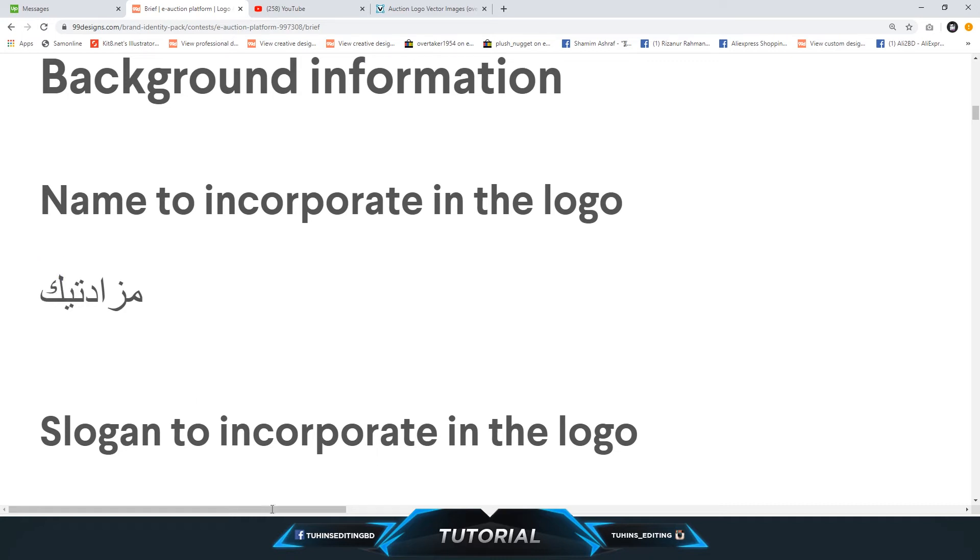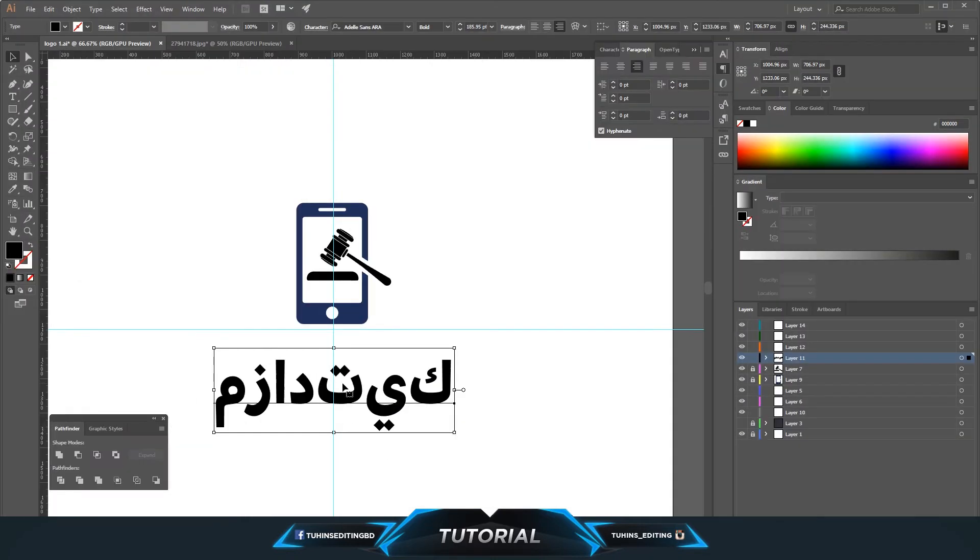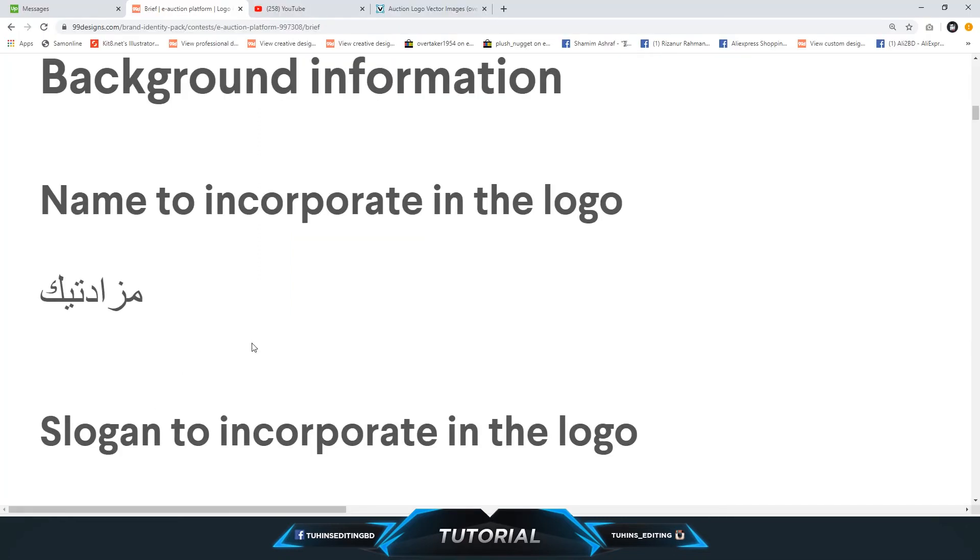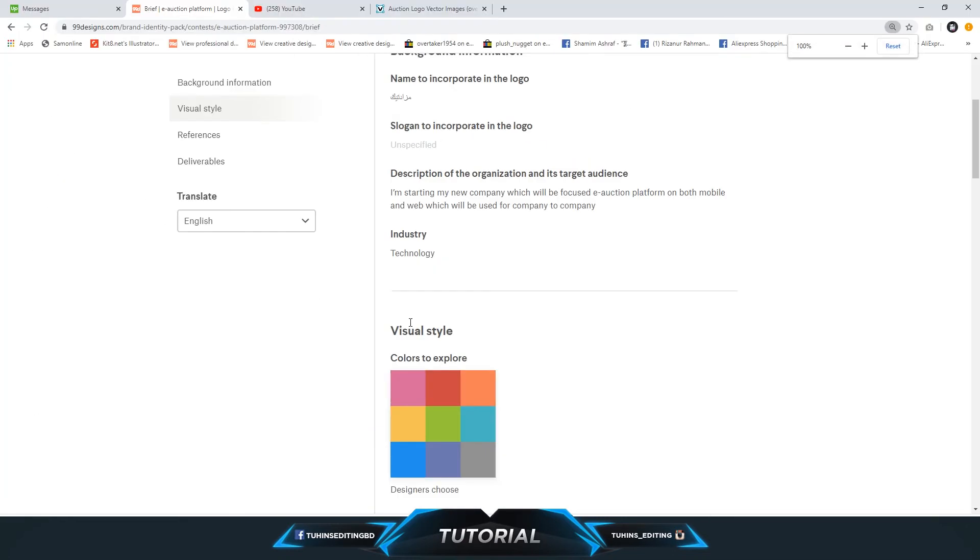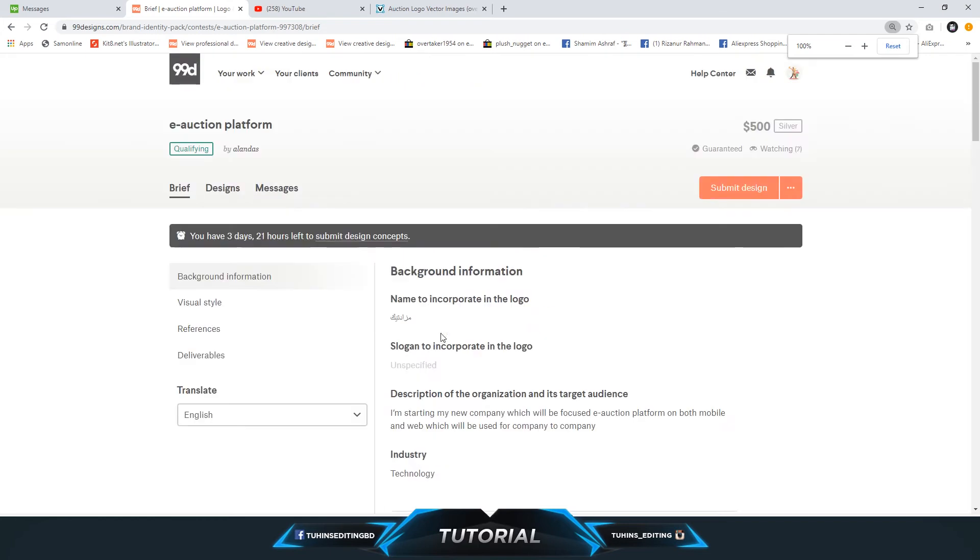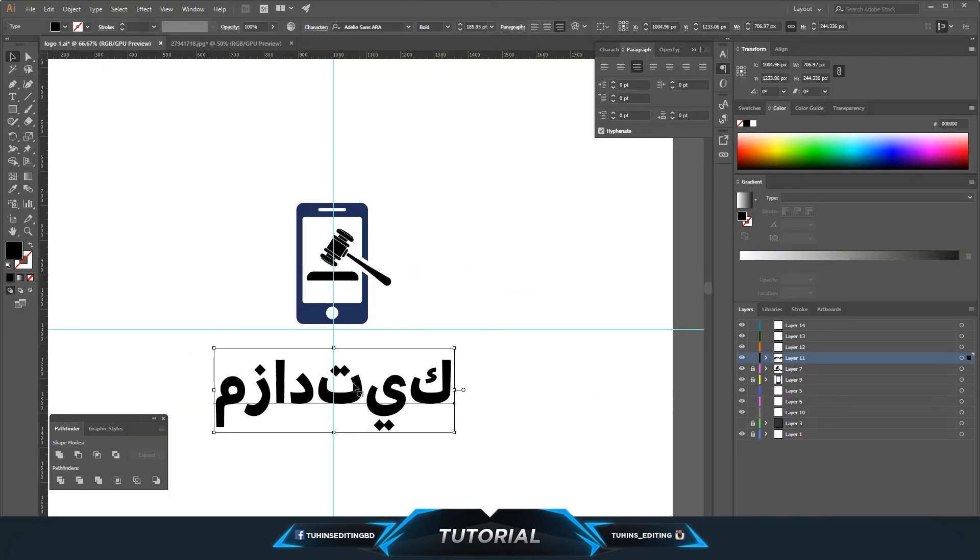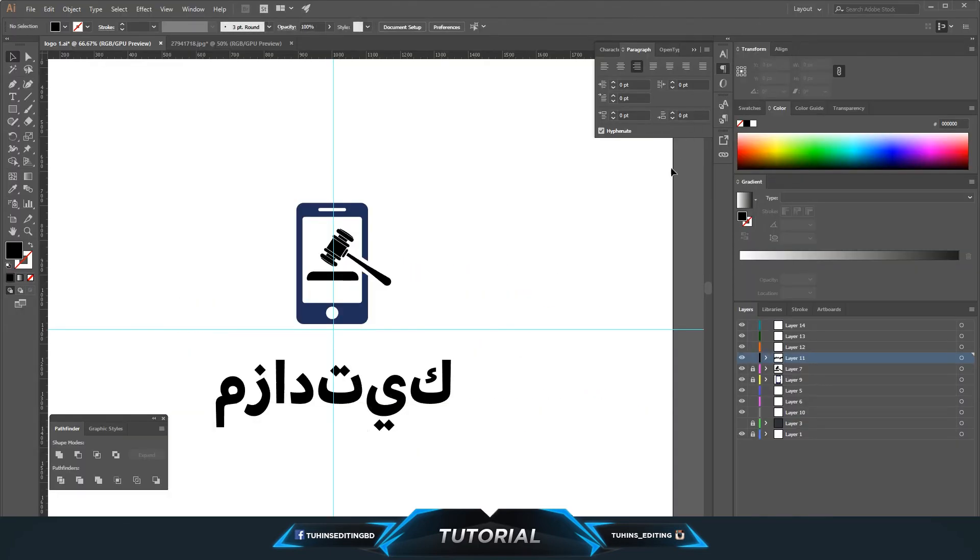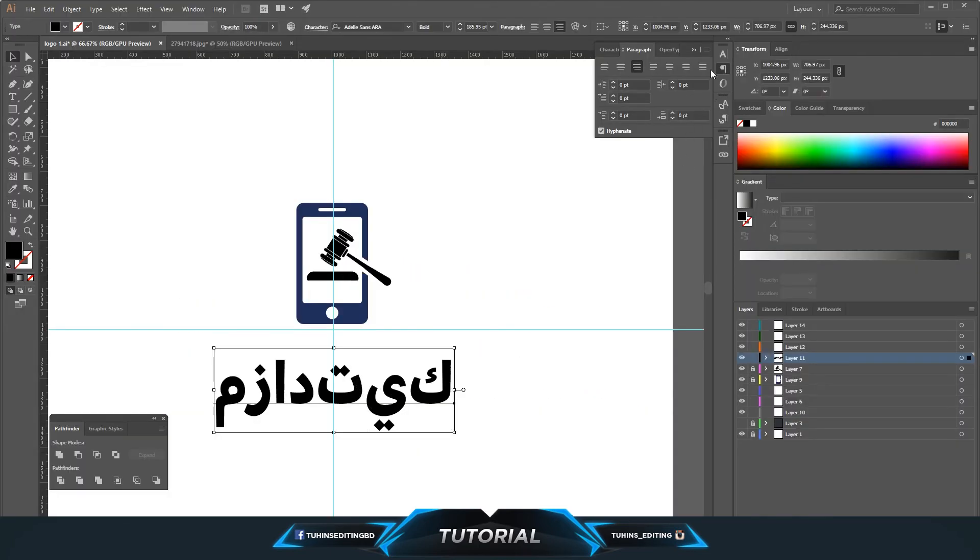So how can we fix it? To fix this, we are going to go in Edit...